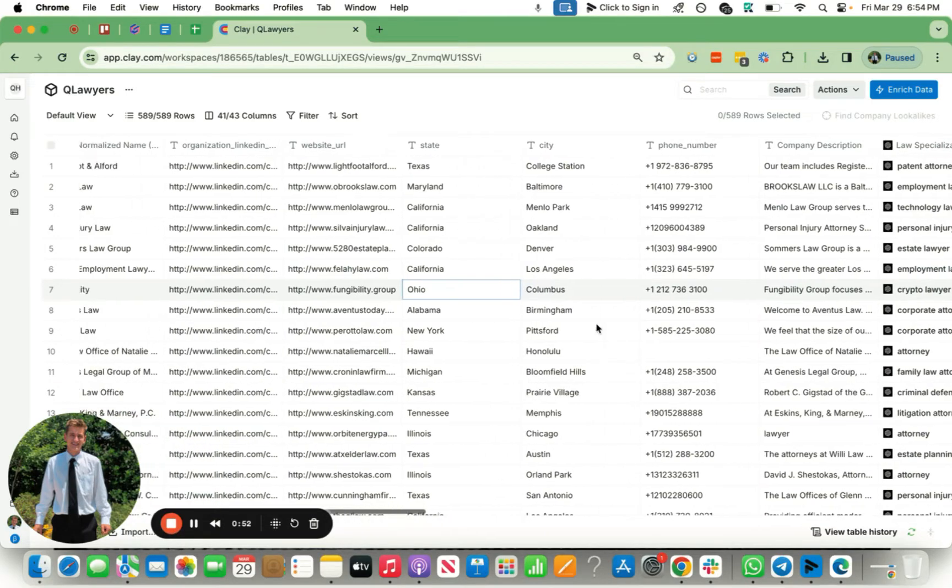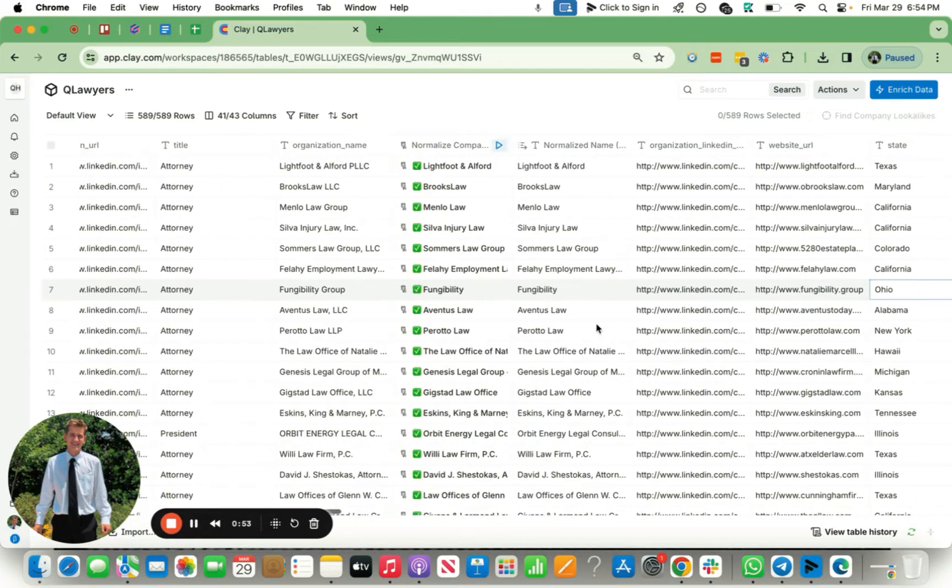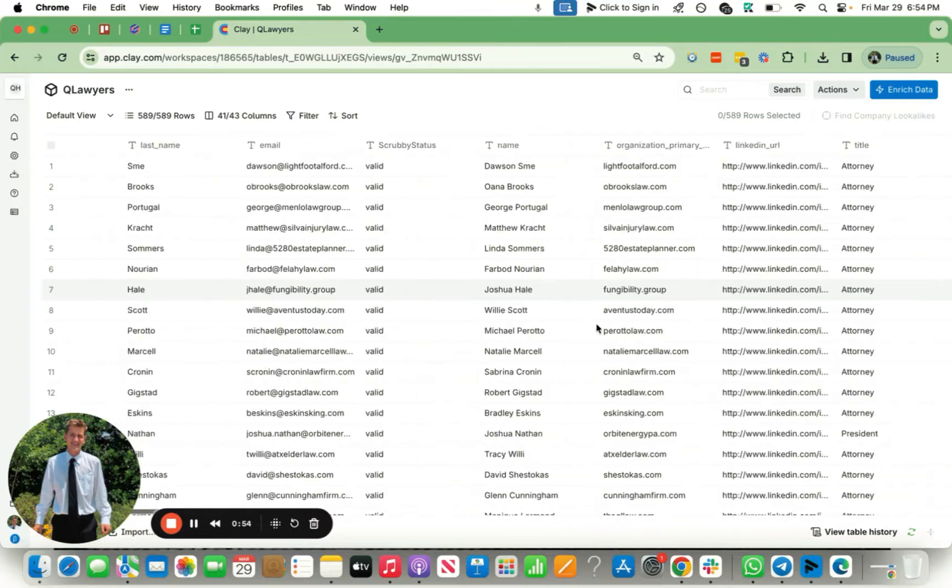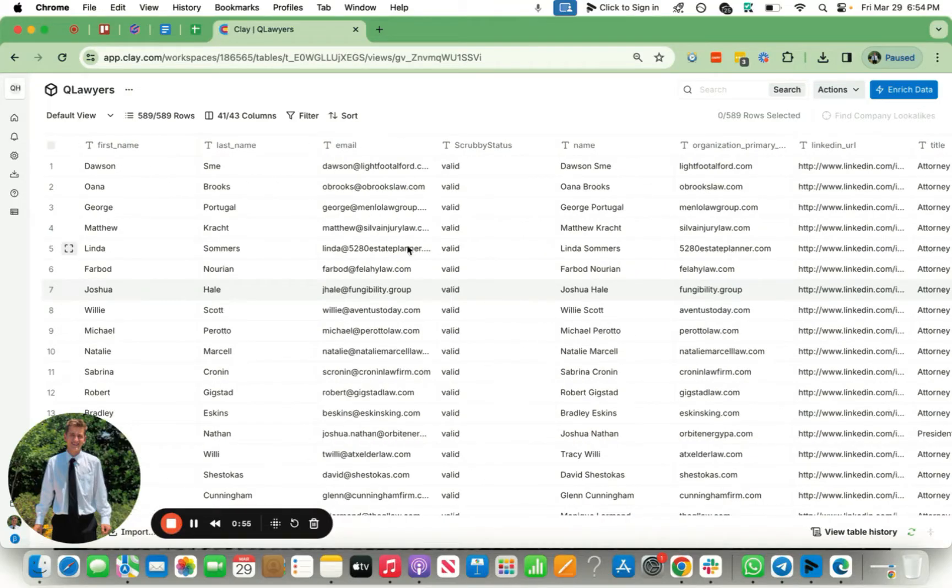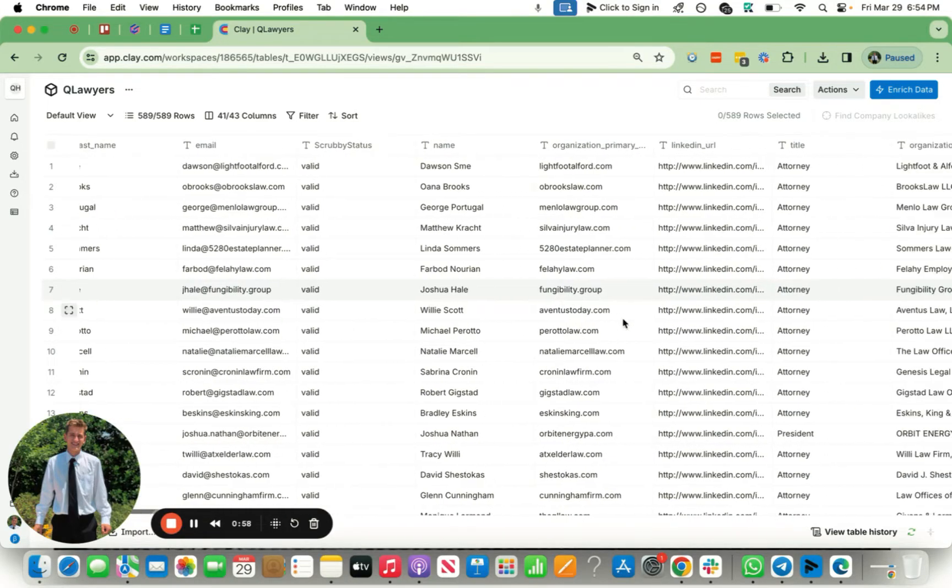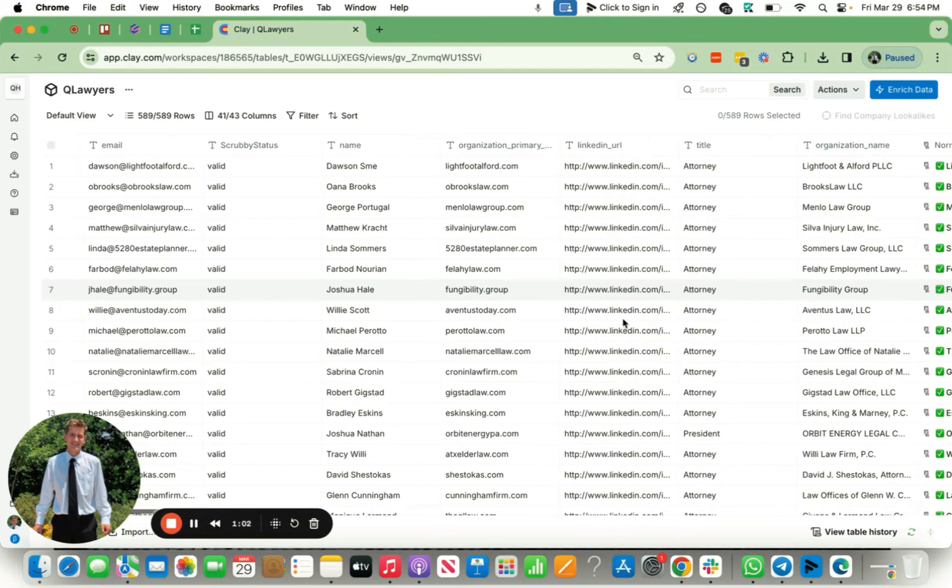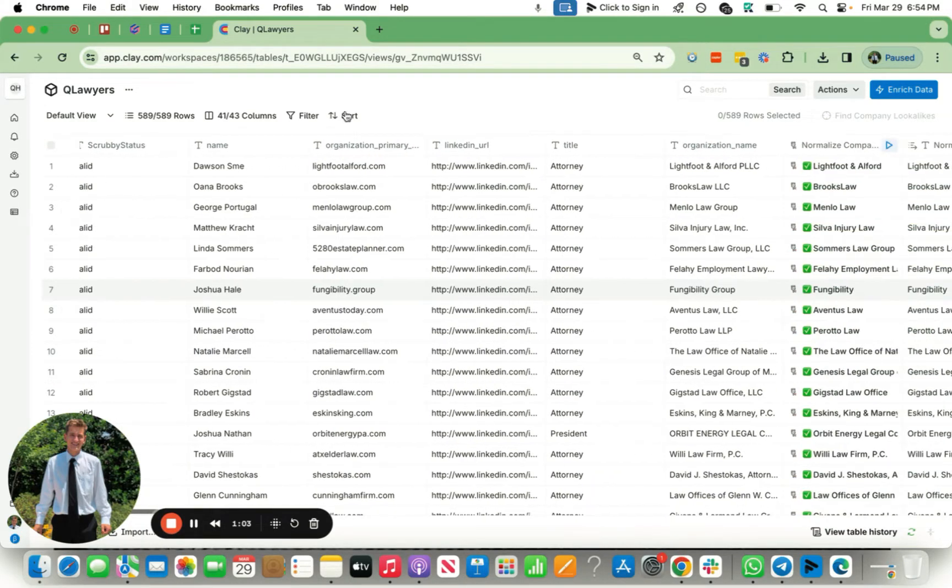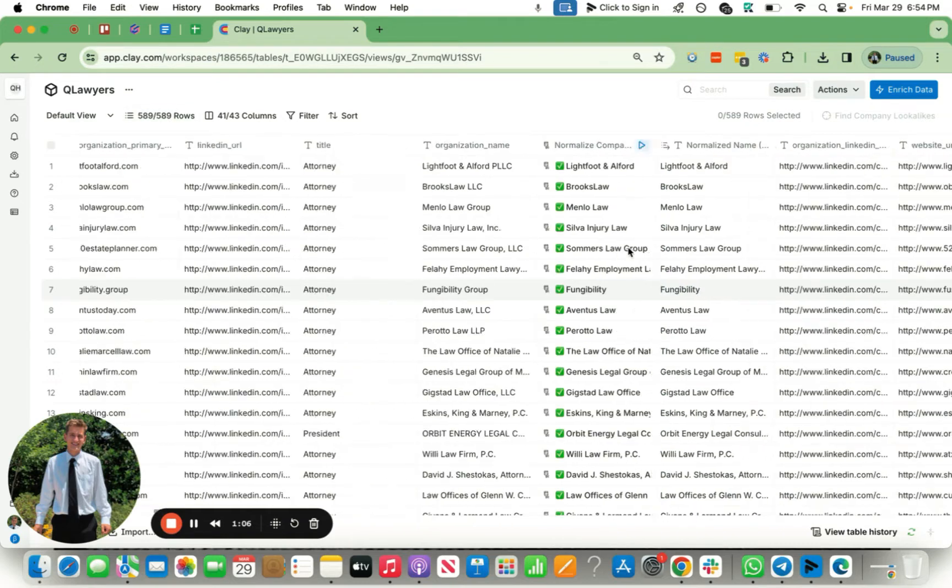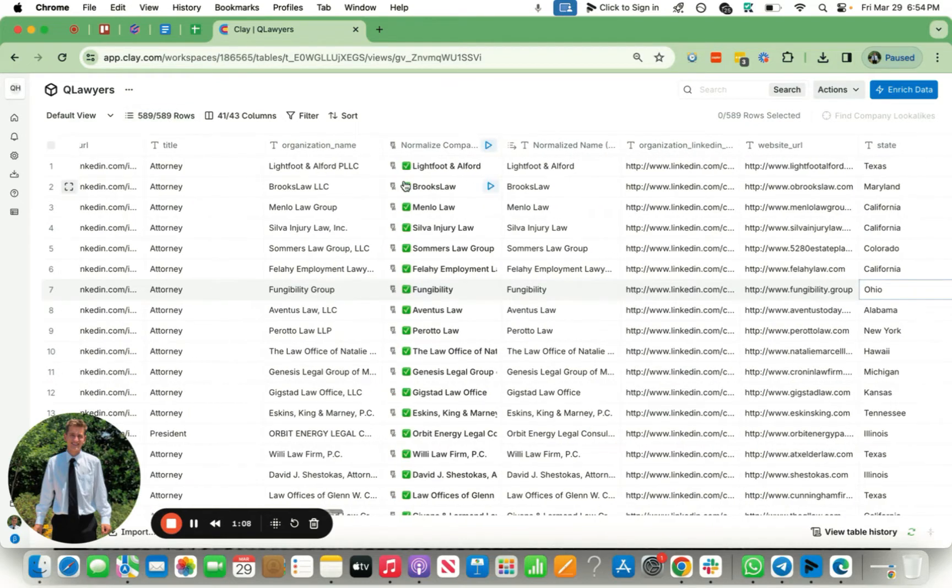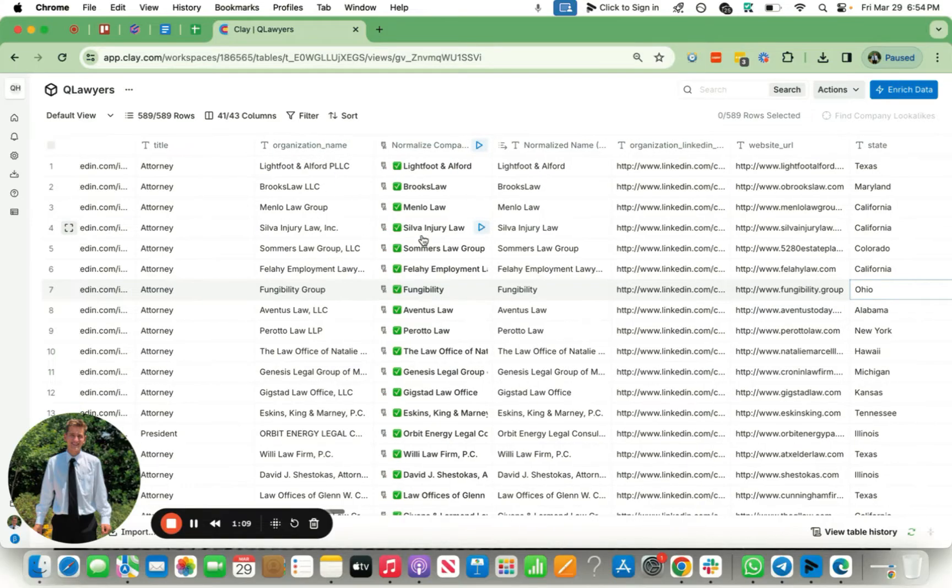For a little bit of context, this campaign is directly targeting lawyers - any sort of law firm, attorneys, things like that. This campaign has just around 500 leads, but these are kind of like the ICP for this campaign. Obviously the first step that I always do is to normalize the company name.